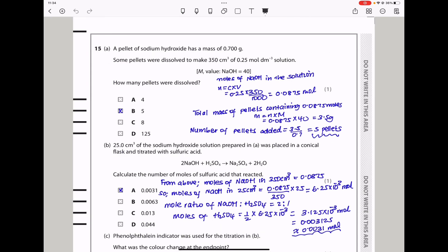Question 15a: A pellet of sodium hydroxide has a mass of 0.700 grams. Some pellets were dissolved to make 350 cm³ of 0.25 mol dm⁻³ solution, with the molar mass of NaOH given as 40 g/mol. How many pellets were dissolved? The number of moles = 0.25 × (350/1000) = 0.0875 mol. The total mass of pellets = 0.0875 × 40 = 3.5 grams. Number of pellets = 3.5 ÷ 0.7 = 5 pellets. The answer to question 15A is B.